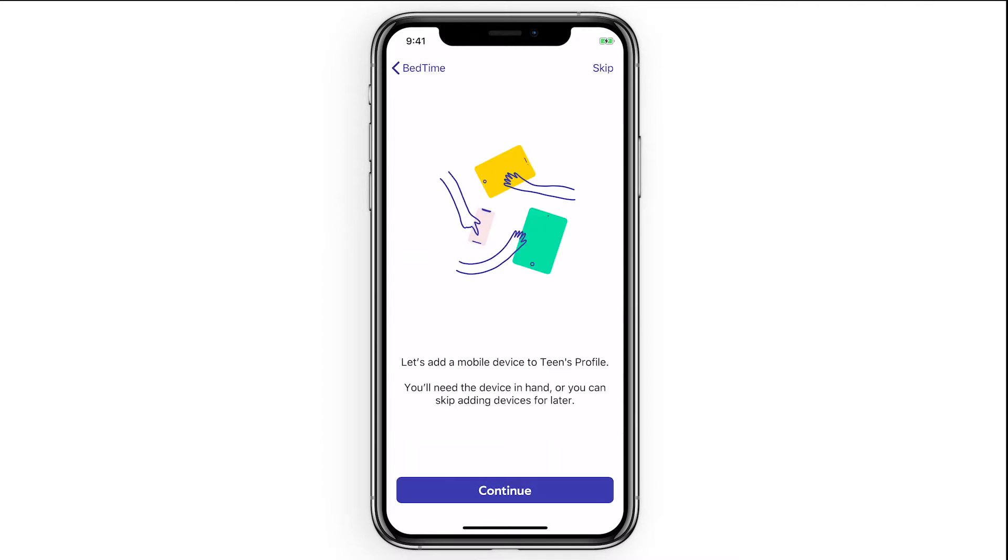Now, if you have a mobile device you'd like to assign to this profile we'll take you through the steps to get it all set up.